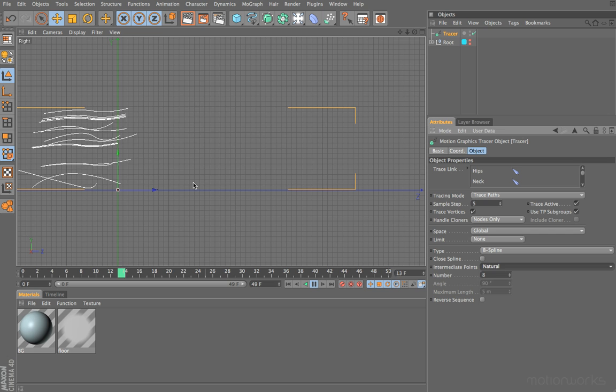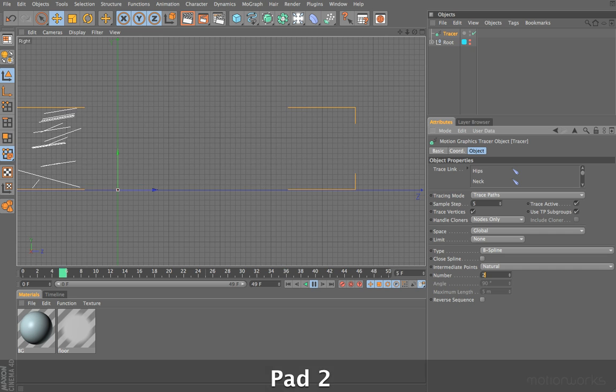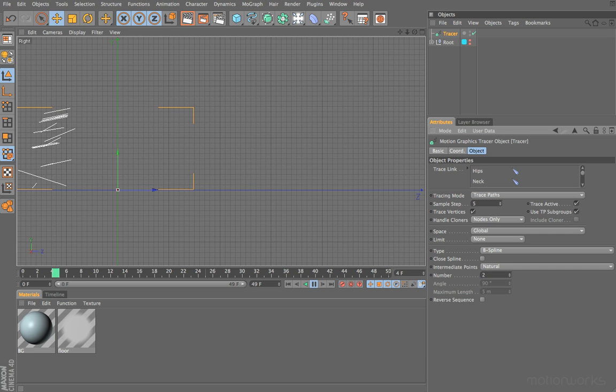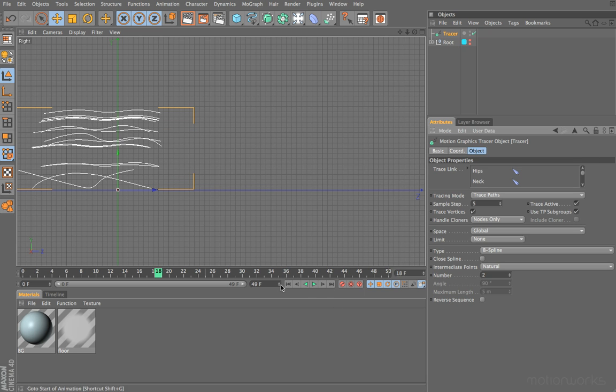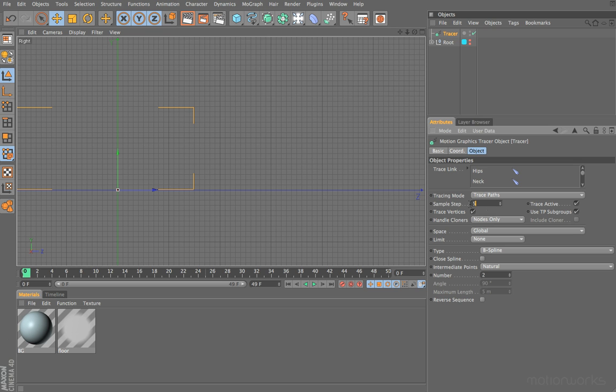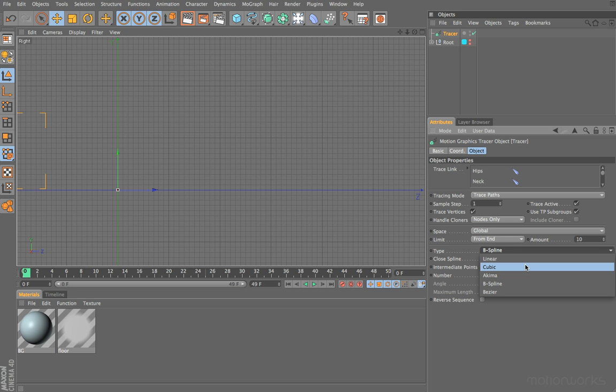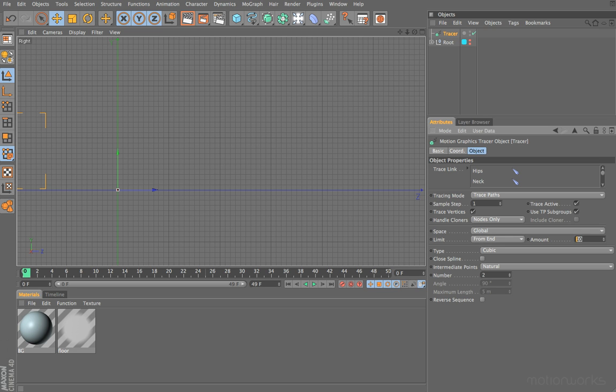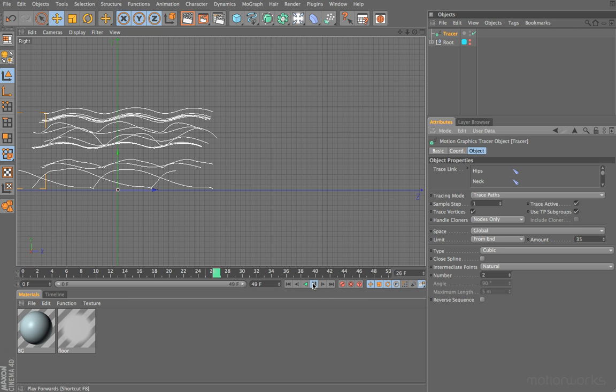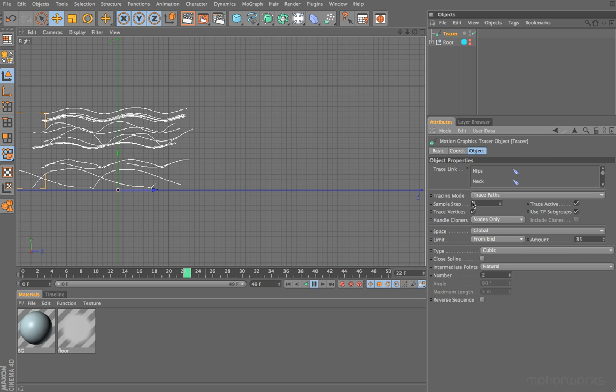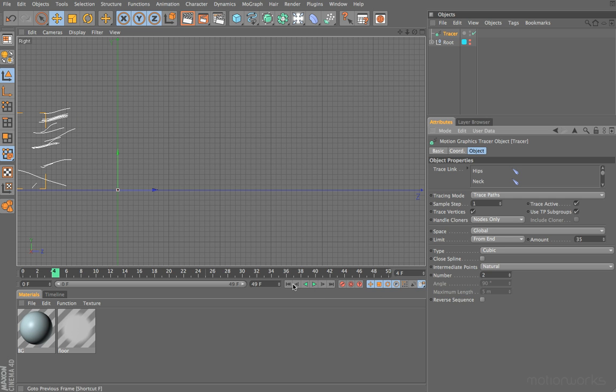You do probably want to lower the number of intermediate points because otherwise you're going to slow down your machine if you're generating lots and lots of splines. I'm going to set the sample step back to one, and I'm also going to switch limits to from end. As for the spline type, I'm going to set this to be cubic for now and set it to natural with an intermediate number of points of two. If we set the limit amount to say 35 frames and press play, we should get a nice smooth trail. The thing with cubic is it is a little bit tighter and it will stick to the generated points, whereas B-spline is a little bit looser.